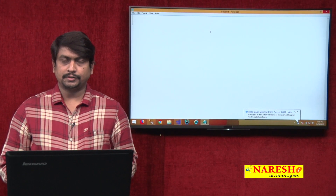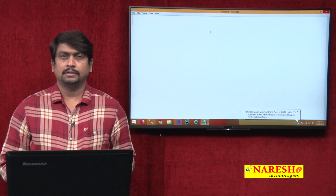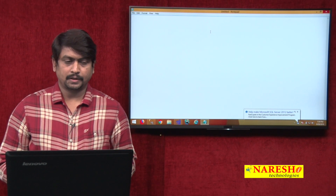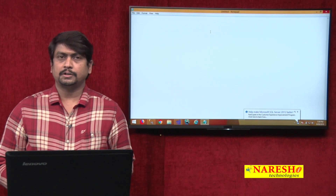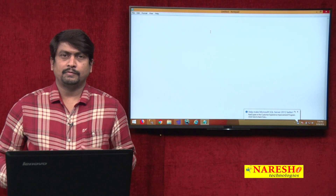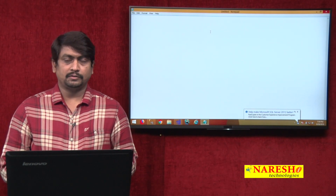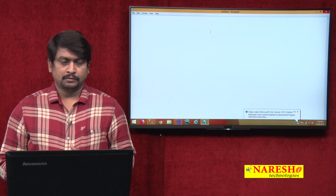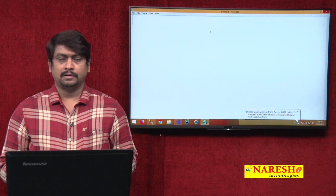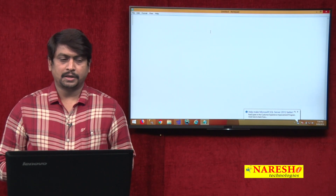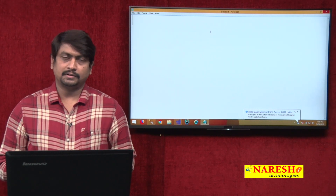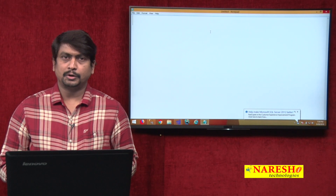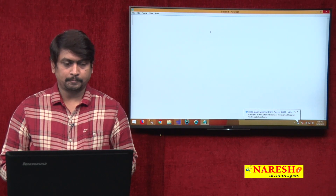Hello, welcome to Naresh Technologies. This is Sudhakar Sharma. In this video session, we are going to discuss about validations in ASP.NET MVC. We will create an MVC application and we will see how validations are handled in ASP.NET MVC.